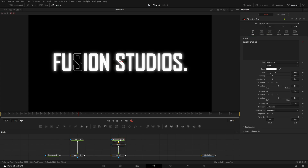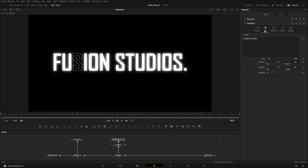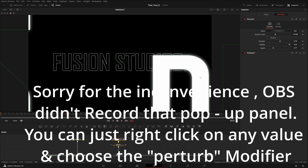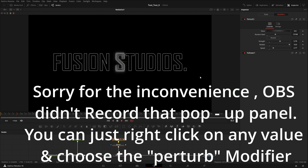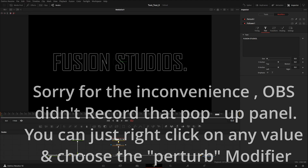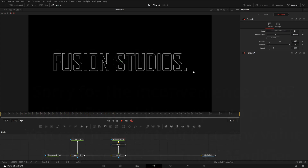Now if you want to change the color or anything else, you can animate any property in the Follower modifier. For example, on the text node right-click on Size, click 'Modify With Perturb,' and the size will increase and decrease randomly. I'll just show you as an example — Perturb 1 with Value. You can see this kind of effect. I'll remove Perturb 1 from it by right-clicking and accessing Properties.